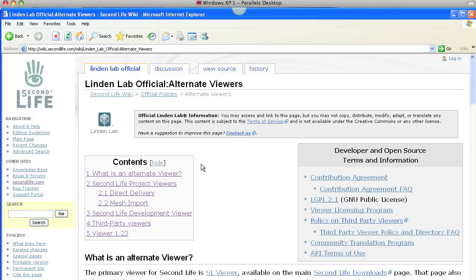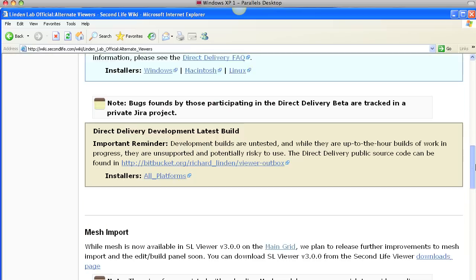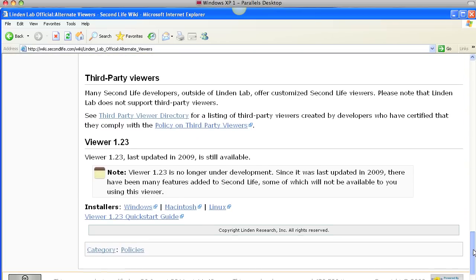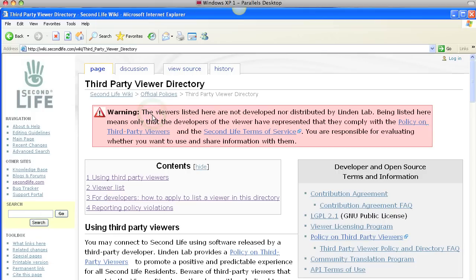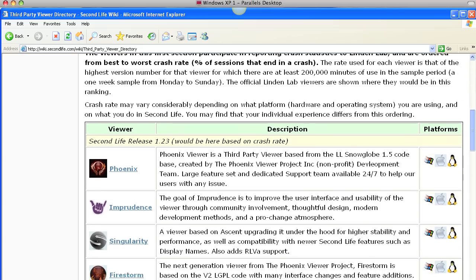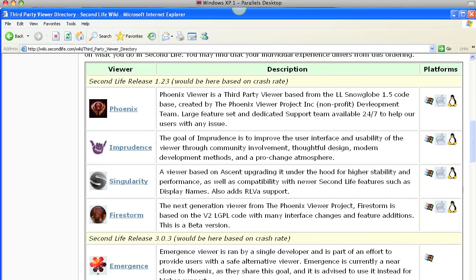So here we're going to just go down to the bottom. We're actually looking for third party viewers, the third party viewer directory. Here we are, let's scroll down to the table. And here are the viewers and they work for Windows, Mac and Linux.